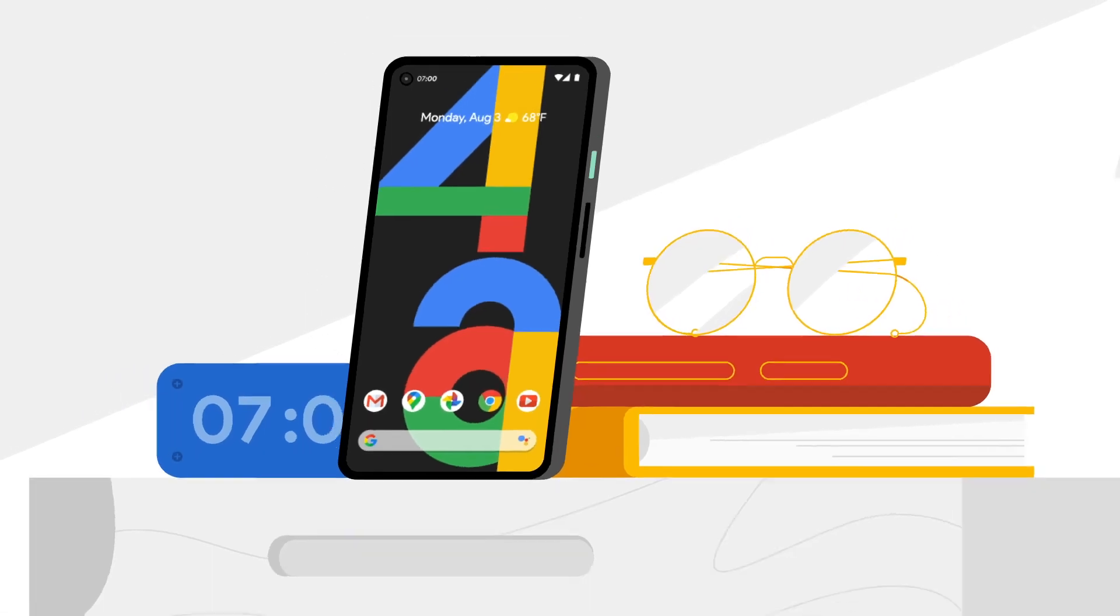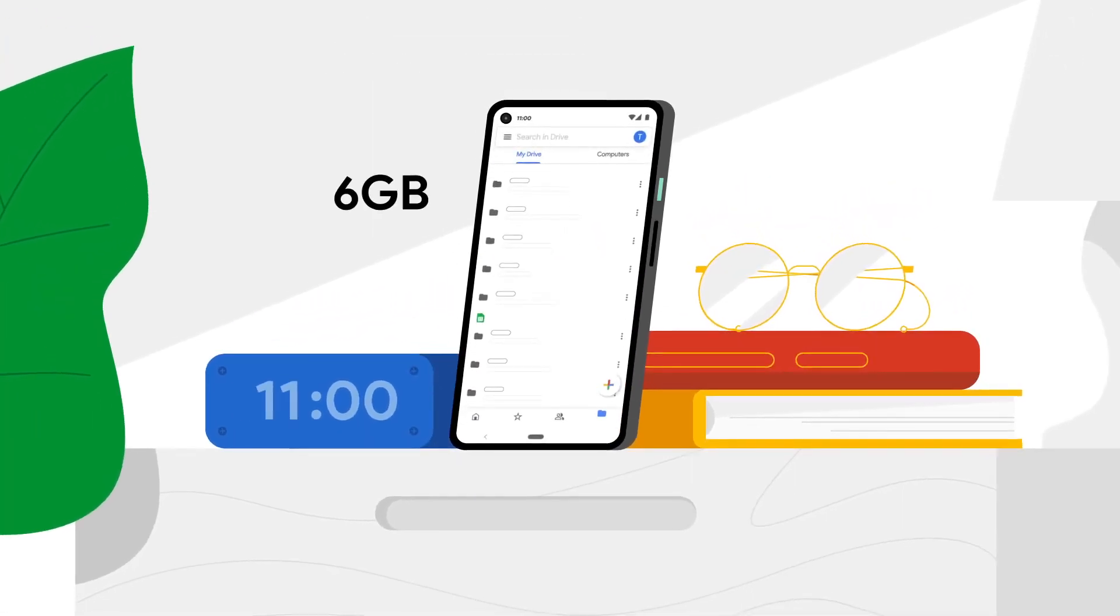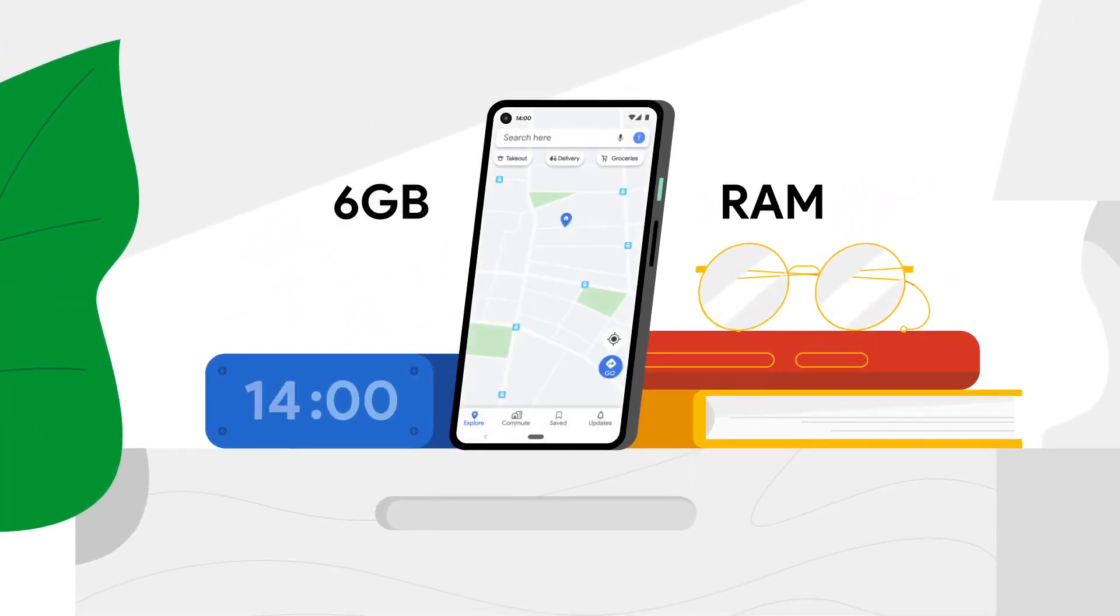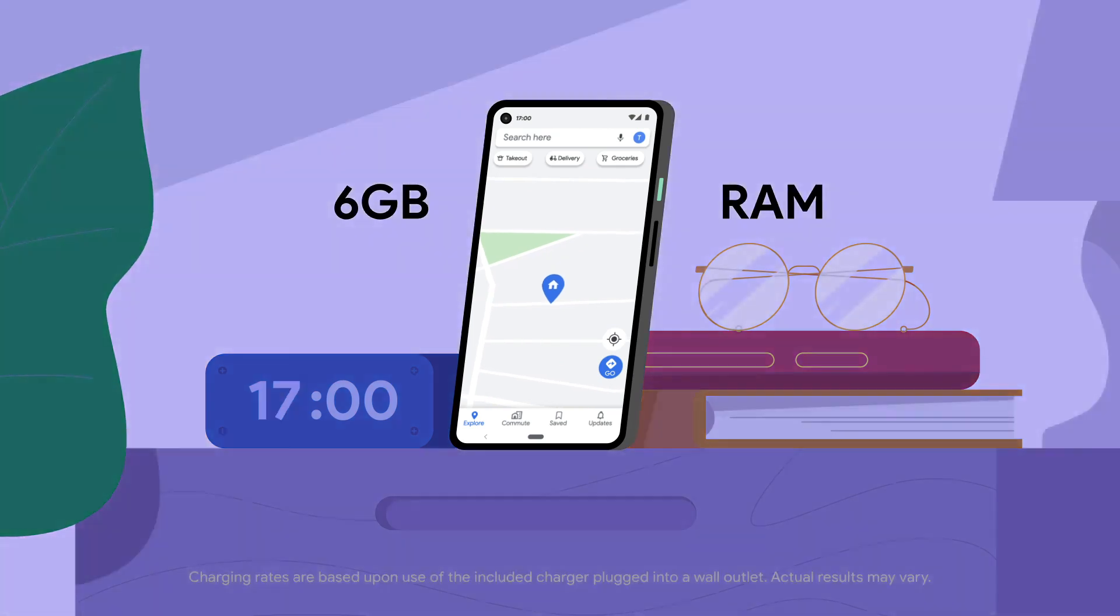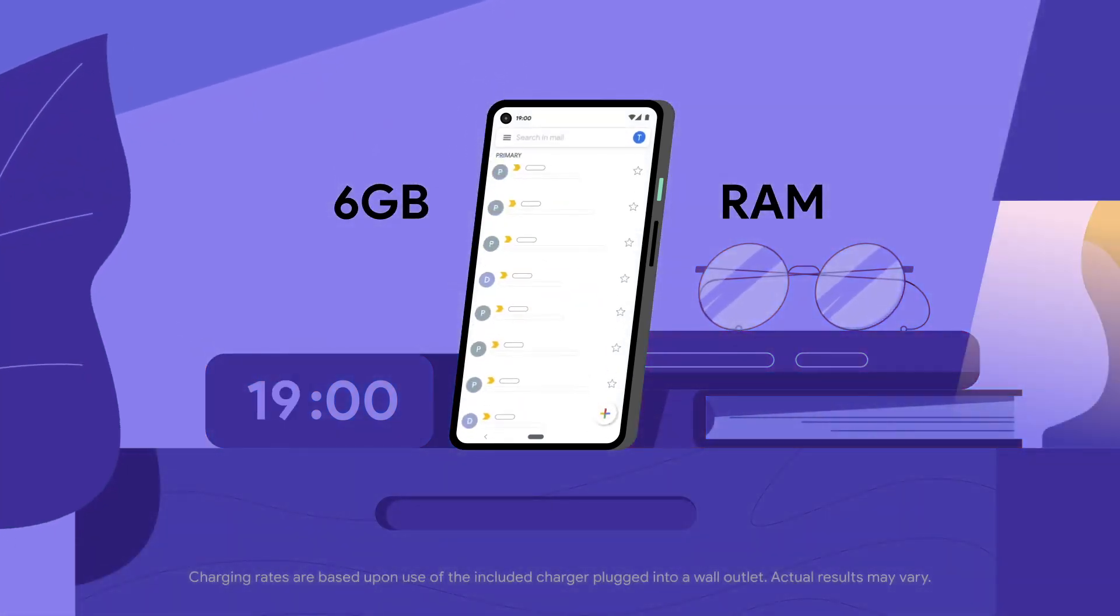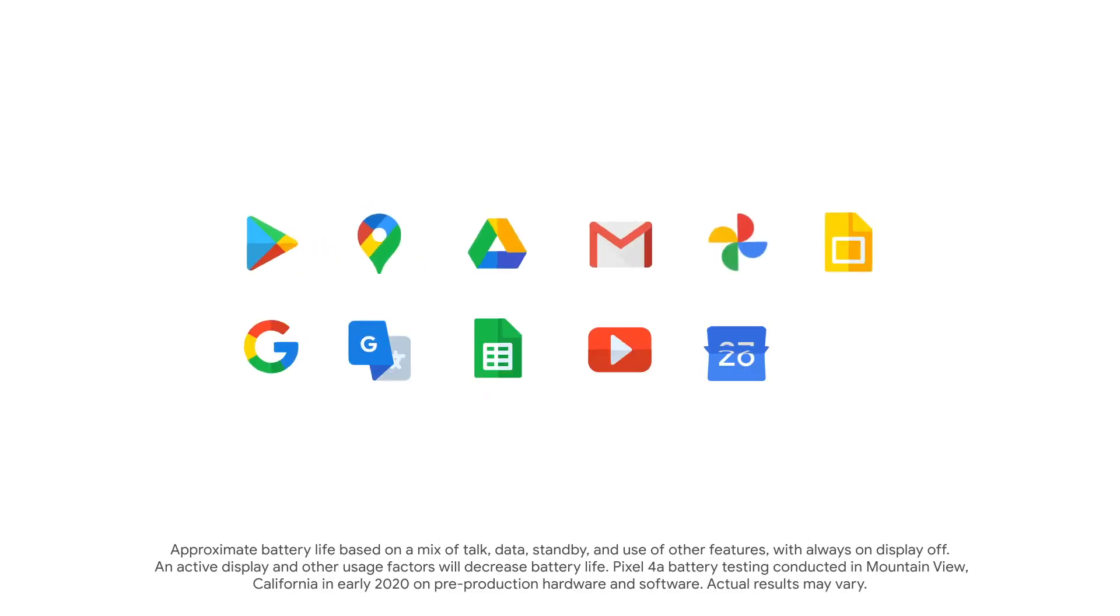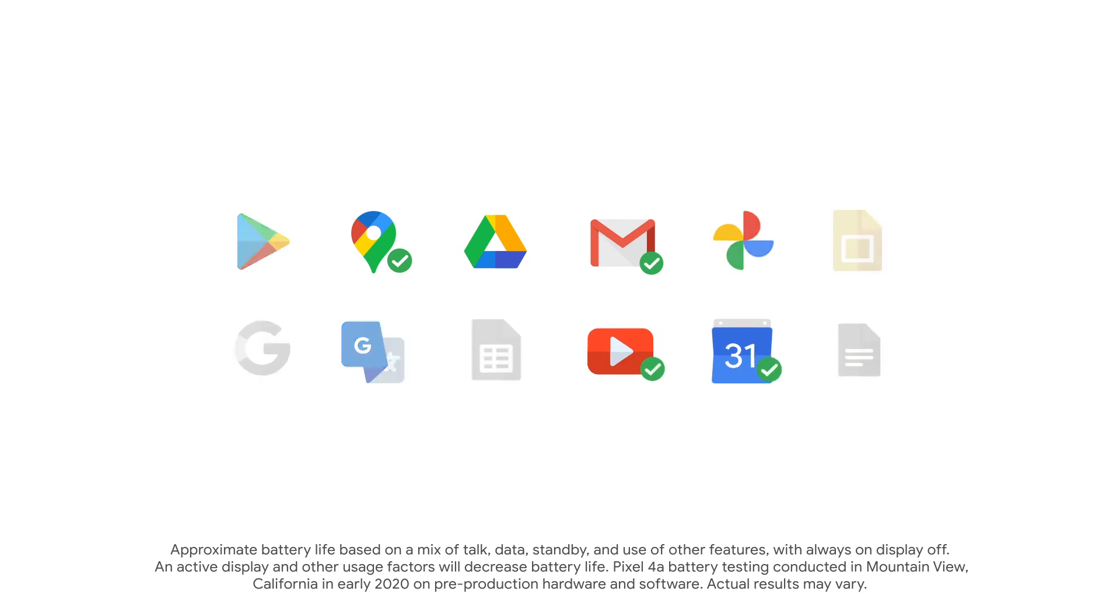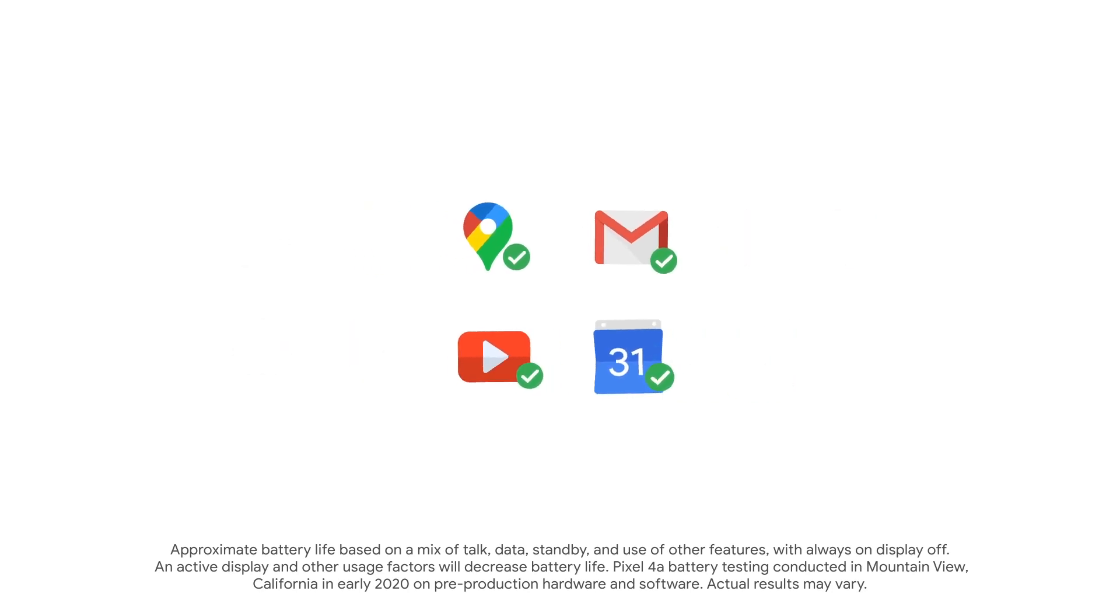The Pixel 4a has amazing power. 6 GB of RAM and a battery that can fast charge to keep you going all day. With Adaptive Battery, the Pixel 4a learns your favorite apps and reduces power to the ones you rarely use.